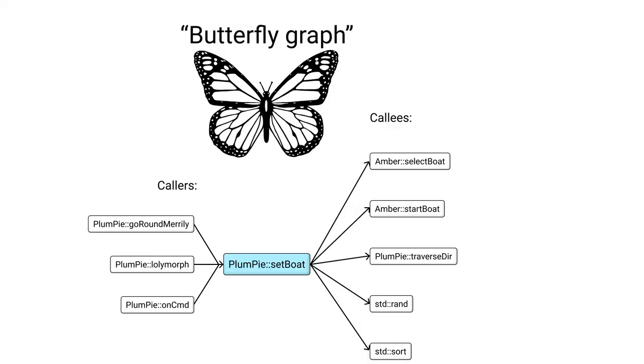First of all, since we can't handle seeing the whole graph for a large program all at once, the tool has to reduce it somehow. How? The most obvious simplification I can think of is to show a so-called butterfly graph. In the middle, you have a current function. That is the function where your focus is right now. In this example, the current function is plumpy setboat.